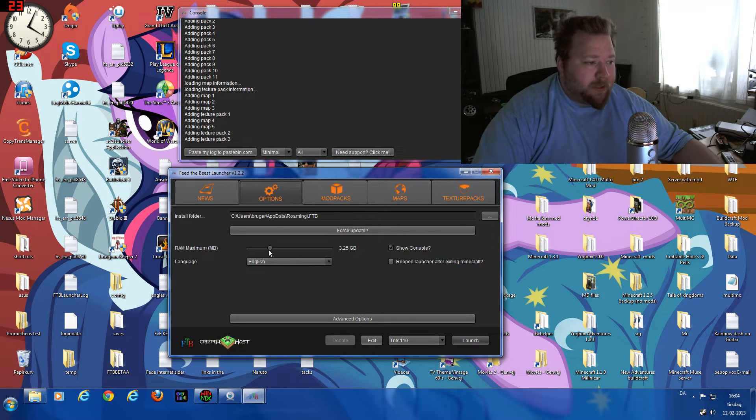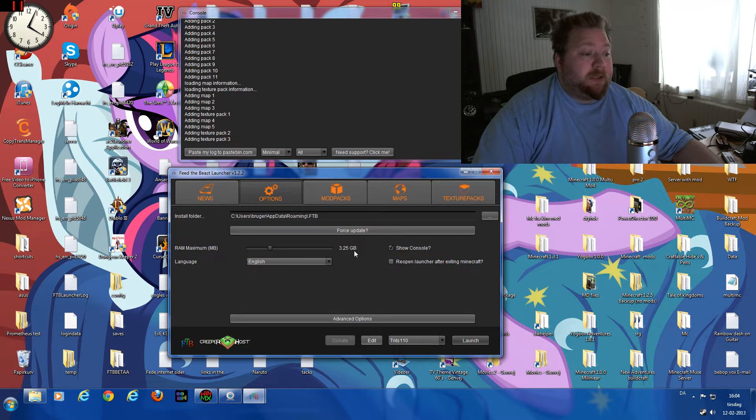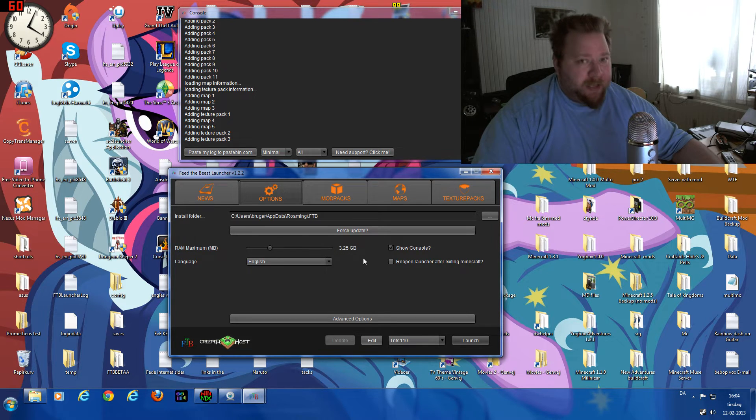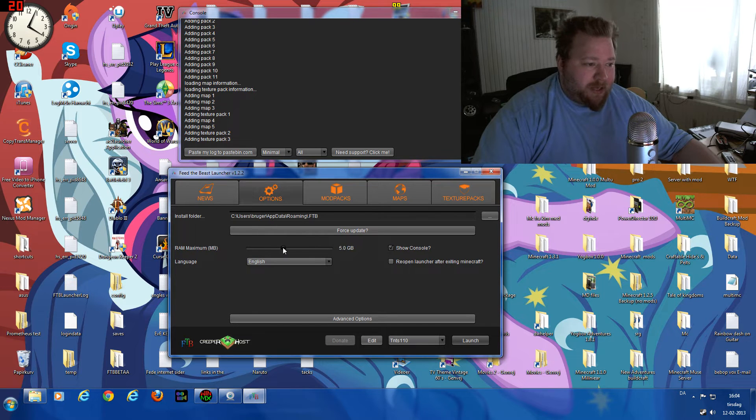Right now mine is set to 3.25 gigabytes of RAM. That means it is running a clean 3 gigs of RAM, and you can just take the slider and move it whichever way you want.